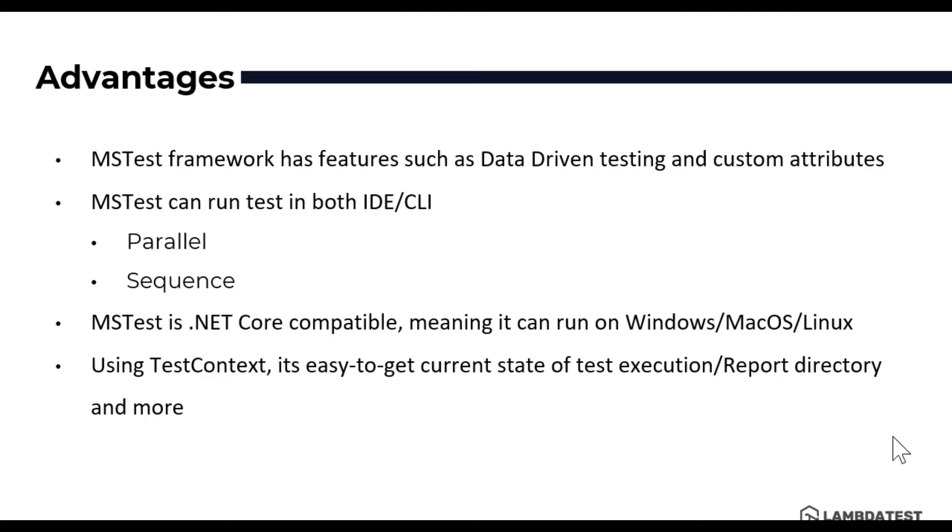And using MSTest's test context, it's easy to get the current state of test execution and reporting directories and even more functionalities which are required to perform test operations to get the current state of the test which is used for reporting purposes mostly.